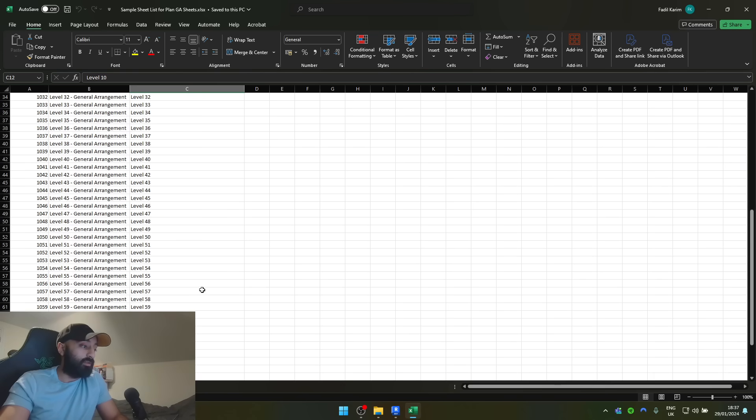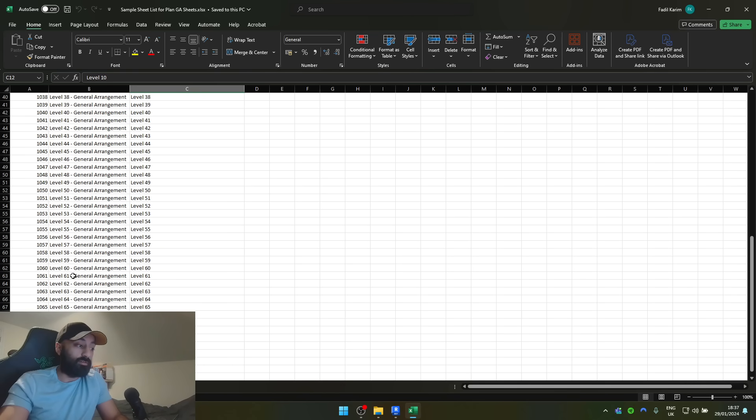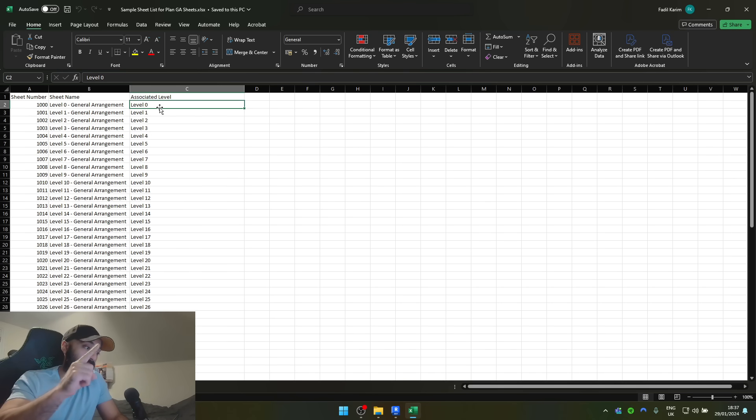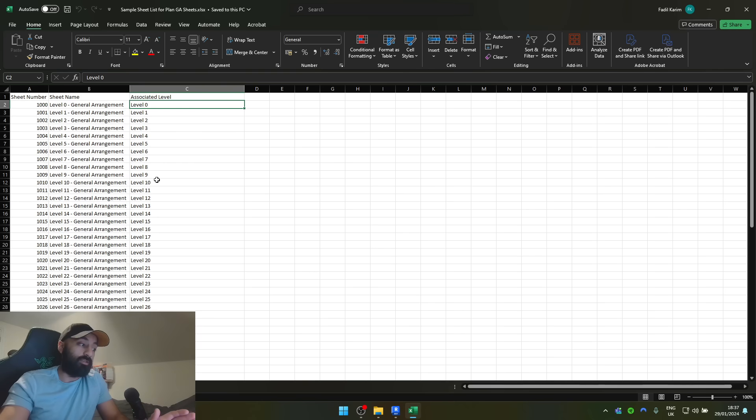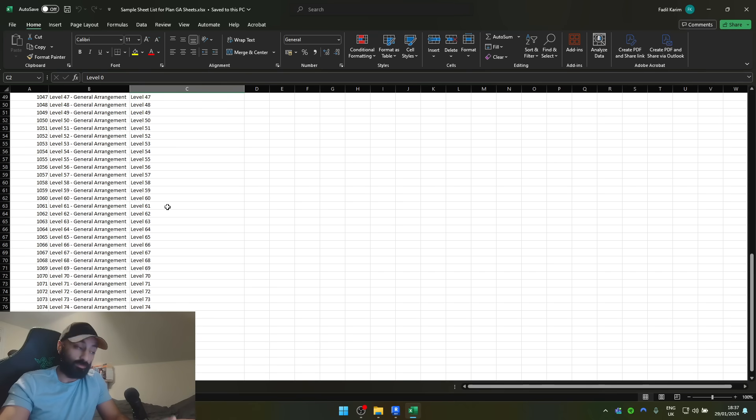So let's just change the spreadsheet. In fact, in this video, we're not just going to do that, we're going to go one better. We're actually going to place the levels, the plan levels, on the GA drawings, the GA sheet for that level.